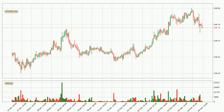Looking at the hourly time frame for Litecoin, the price went up with around 4.2%, but then came quickly down again in the last 24 hours, with a current price of 147.